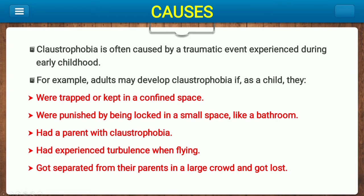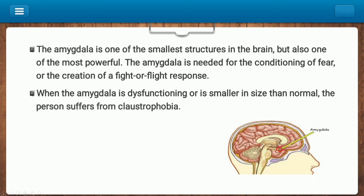Another cause is dysfunctioning of the amygdala. The amygdala is a small but very important structure in the brain responsible for the conditioning of fear and the creation of a fight-or-flight response. When the amygdala is dysfunctioning or is smaller than normal, the person can suffer from claustrophobia.